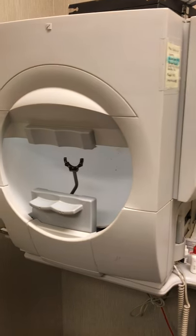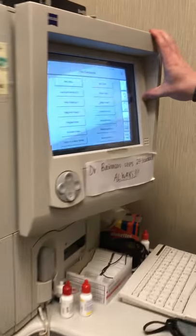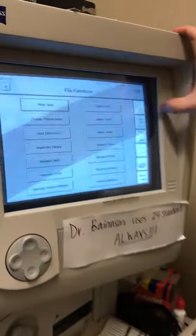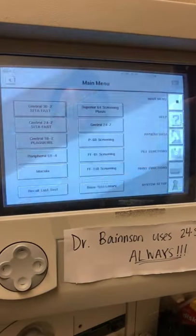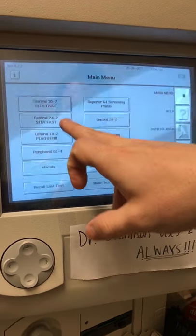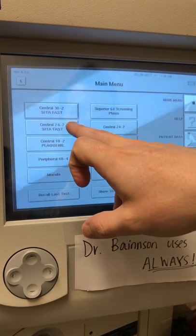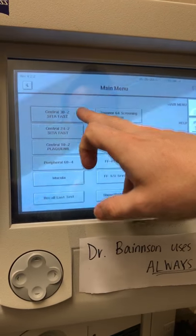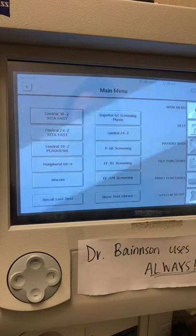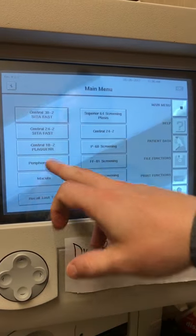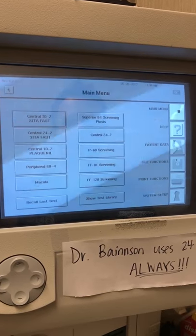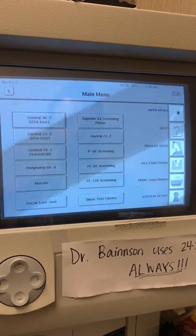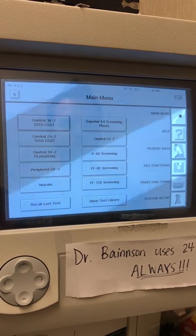When you go to start, on the screen here this top icon is the main menu. We'll do a 24-2 C to FAST, which is normally what we use for glaucoma. 30-2 is more for neurological issues. If they're on plaque window, there's a 10-2 plaque window test, and if they have ptosis, we can click on the ptosis one.